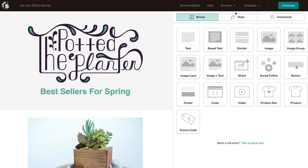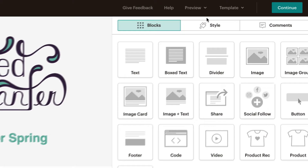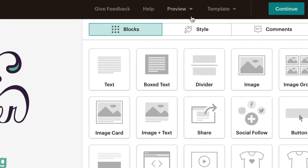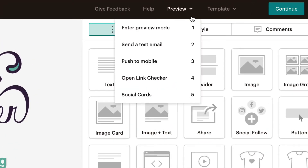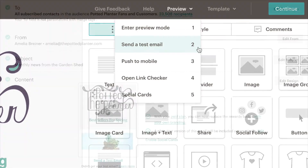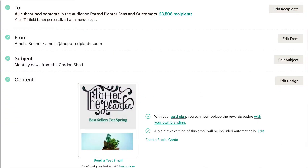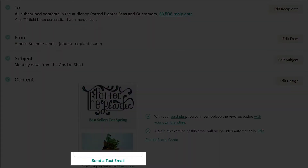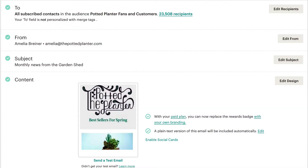To send a test email in the Email Designer, we'll click the Preview dropdown menu and choose Send a Test Email. We can also click the Send a Test Email link in the Content section of the Campaign Builder.